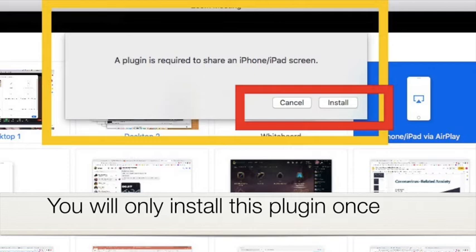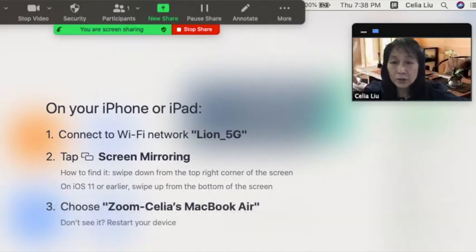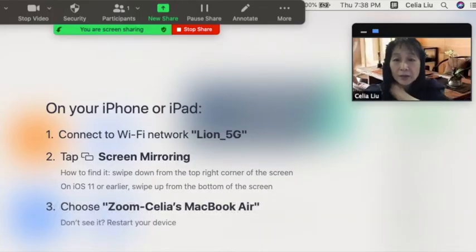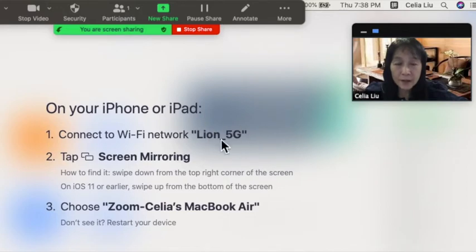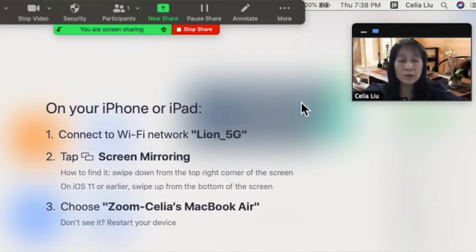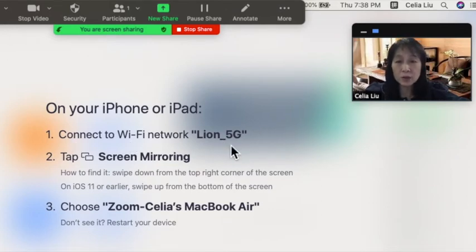After you install this plugin, it will show you this page. On your iPhone or iPad, connect to a Wi-Fi network—the same Wi-Fi network I'm using in my house for my computer.